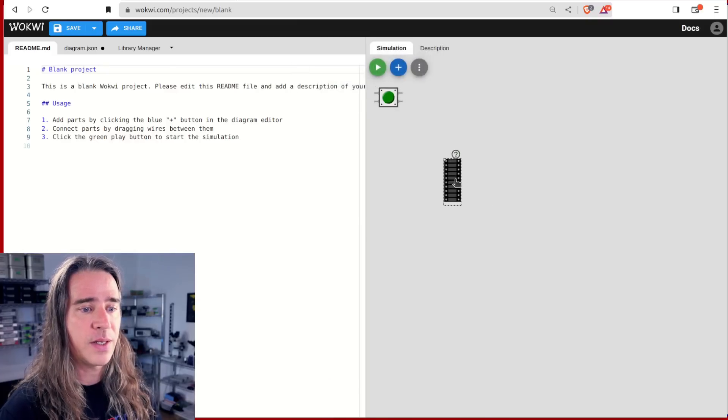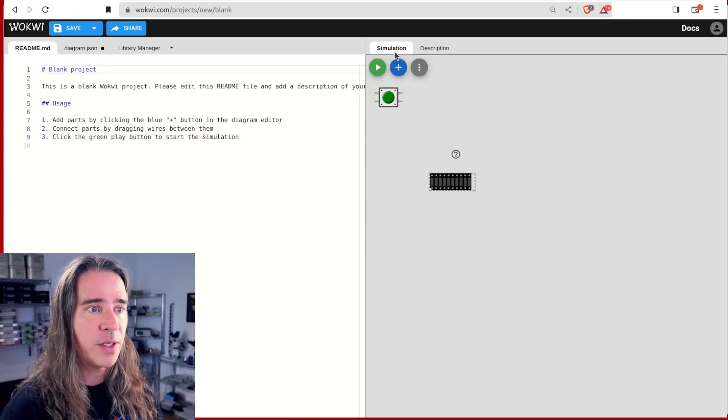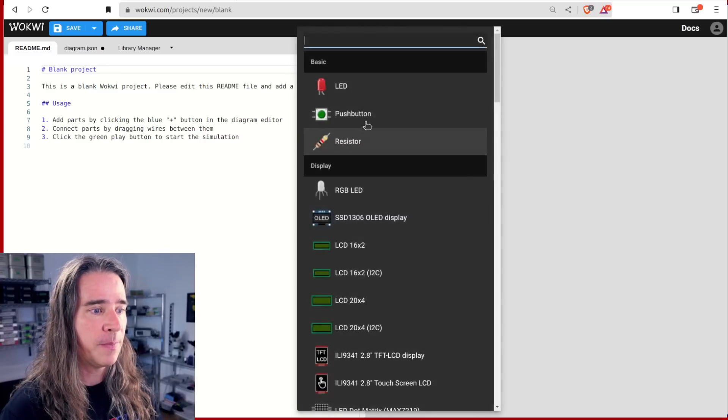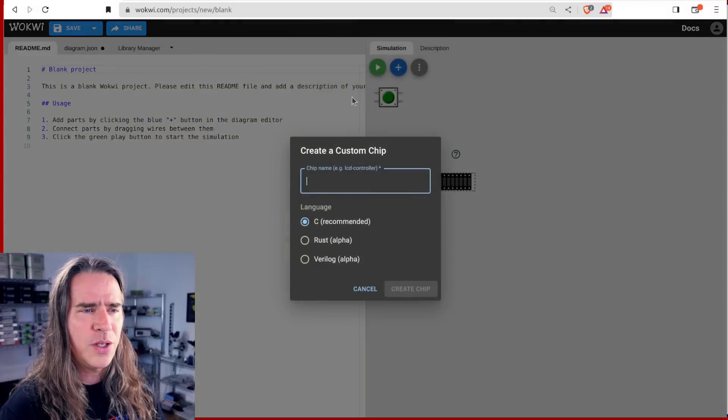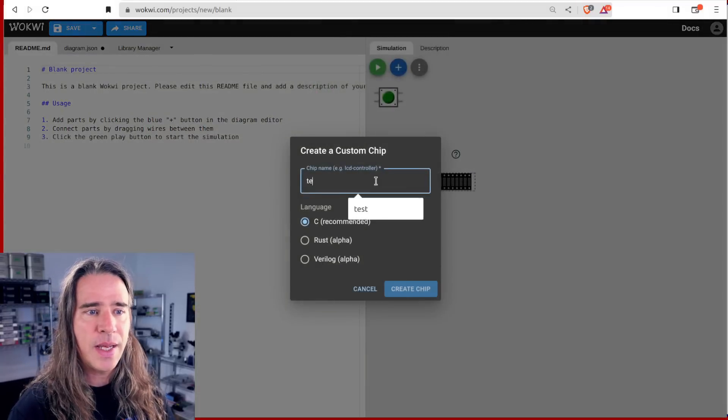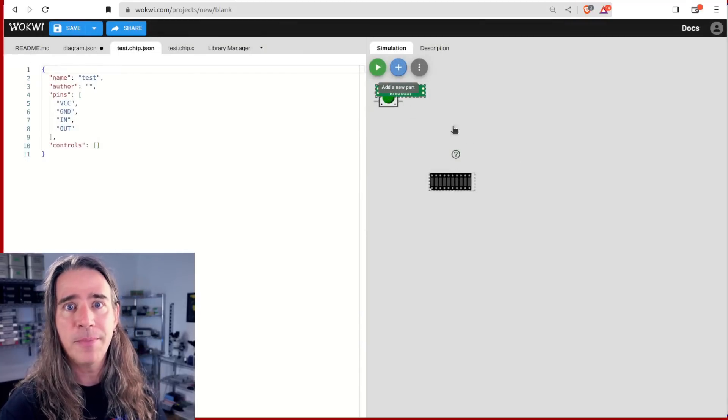Now all I need is our custom chip. So add custom chip, use the recommended C API and call it very originally test.